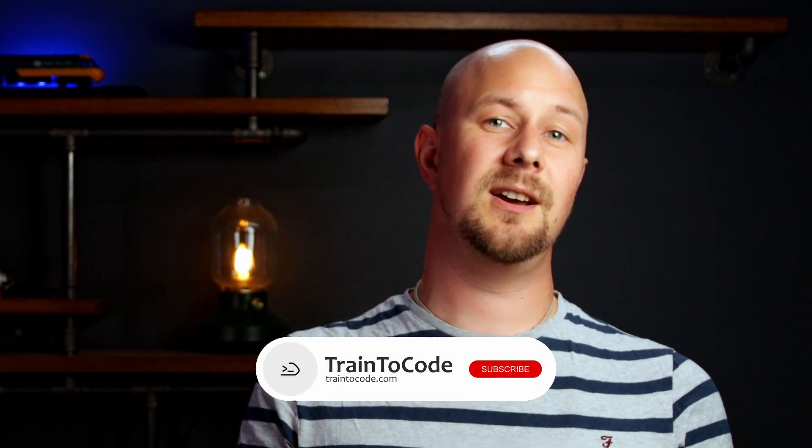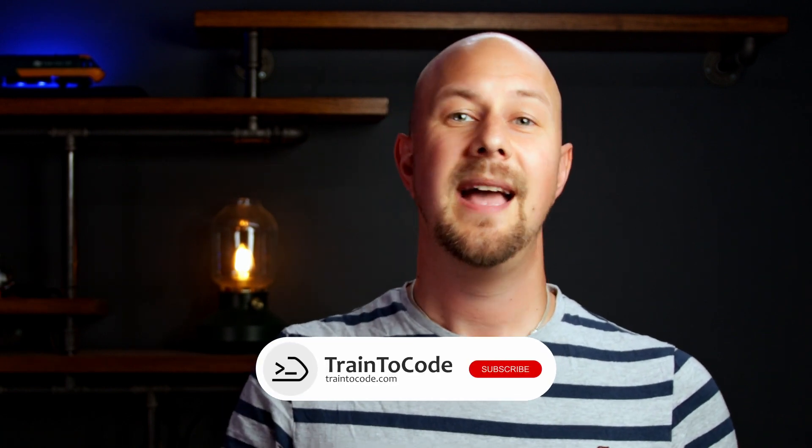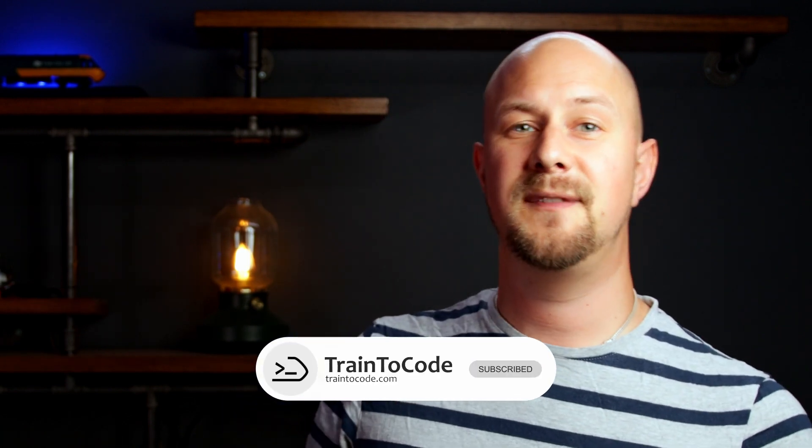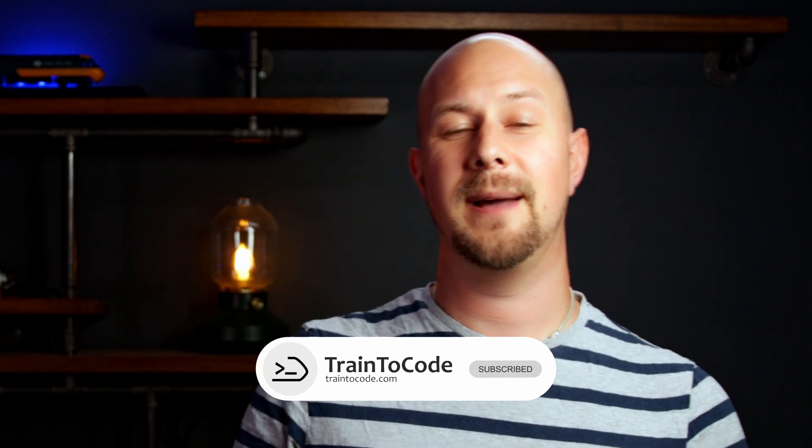So, that wraps up this deep dive into C-sharp record types. The bottom line here is if you're looking to expand your programming skills and explore new efficient ways of coding, and you want to write code in a more functional programming style, then getting to grips with records is definitely worth your time. Don't forget, you can find tons of tutorials and resources right here on YouTube on the Train to Code YouTube channel. If you found this video helpful, then please pop a comment in the comment section below.